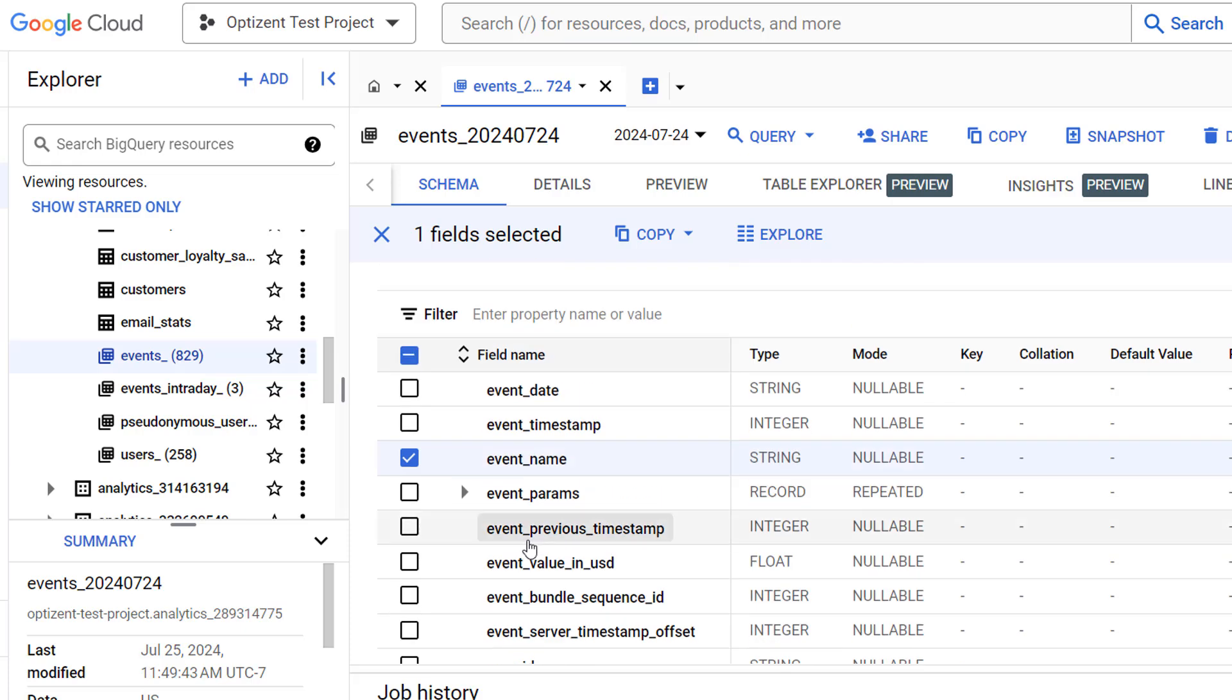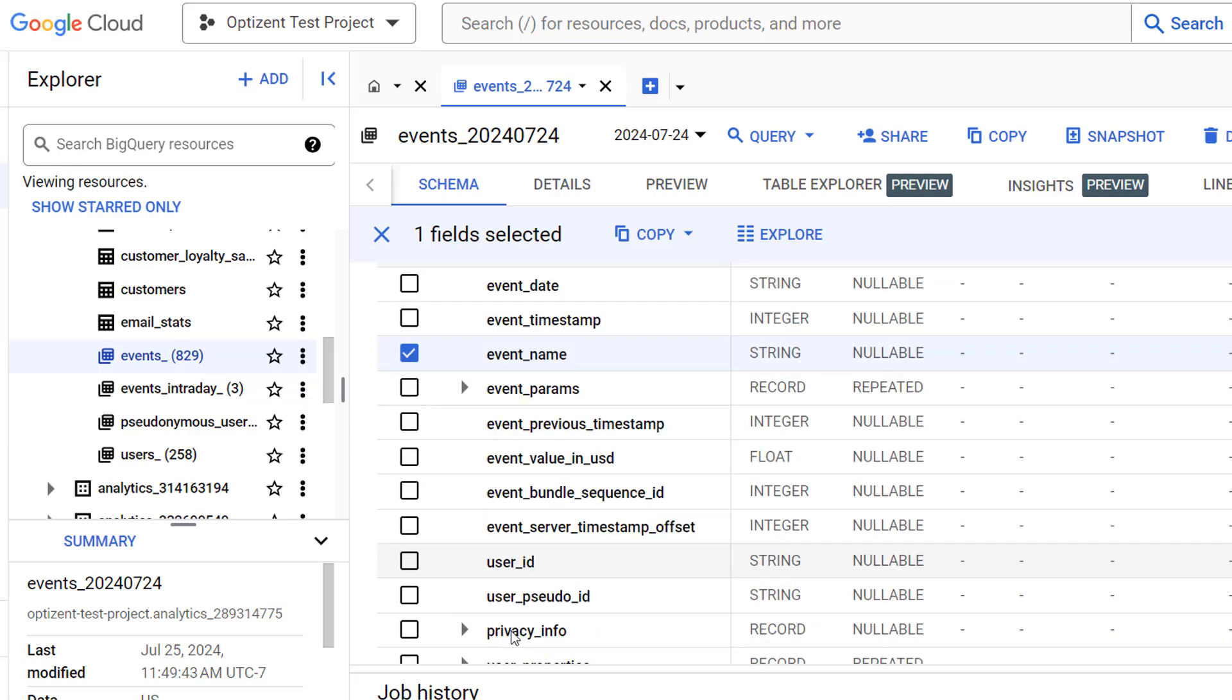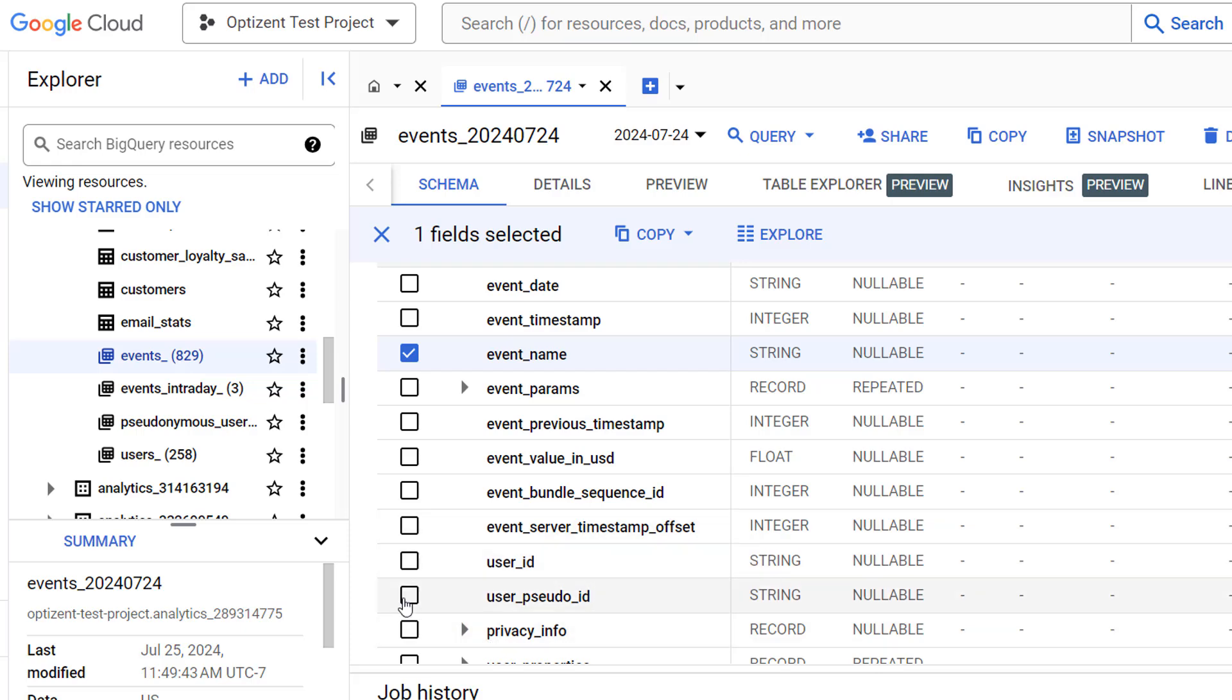However, there are other record type columns such as user LTV, device, etc., which have predefined parameters that will work similar to other fields.